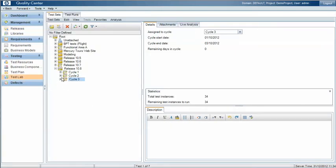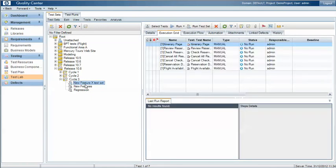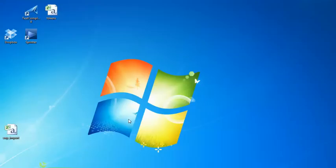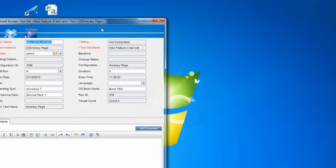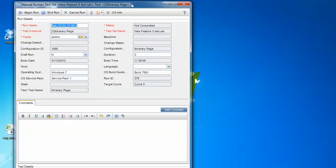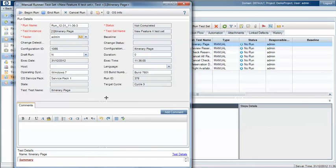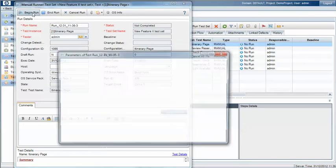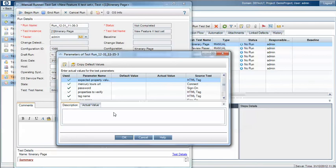When we run the test cases within the test sets, for example new feature X test set here, we can then track those tests in terms of the operating system, a service pack perhaps, and the build identifiers. So this is essentially the config ID that we're running the test against.